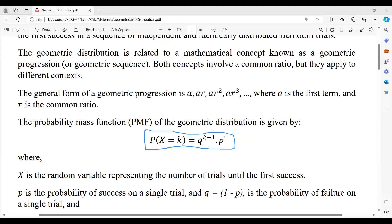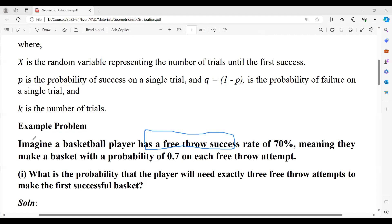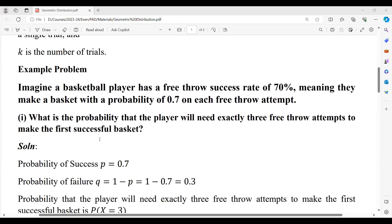Let us understand geometric distribution through an example problem. A basketball player has a free throw success rate of 70%, meaning he makes a basket with probability p = 0.7 on each independent free throw attempt. The question is: what is the probability that the player will need exactly three free throw attempts to make the first successful basket?